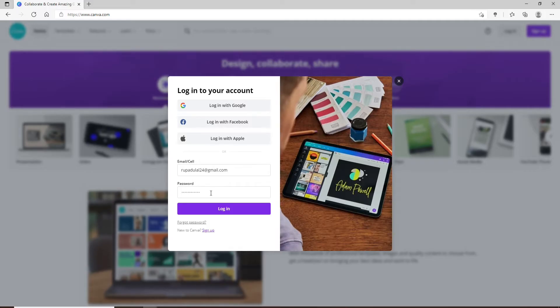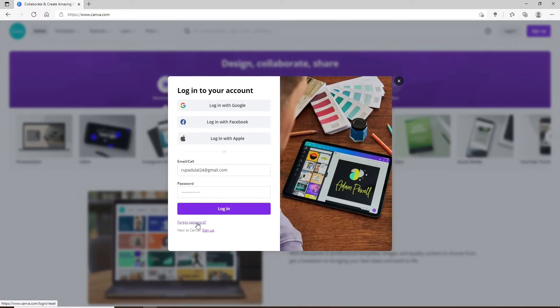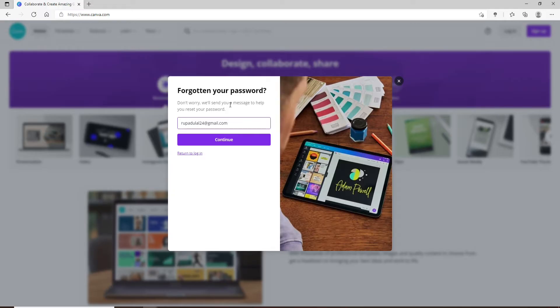Now enter your email address or your cell phone number one more time. Now you'll receive a message from Canva so that you'll be able to reset your password by following the instructions.